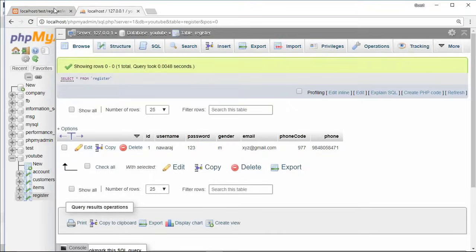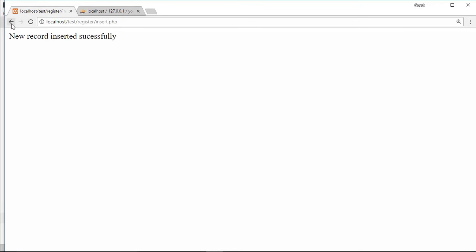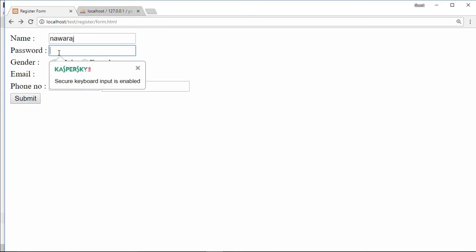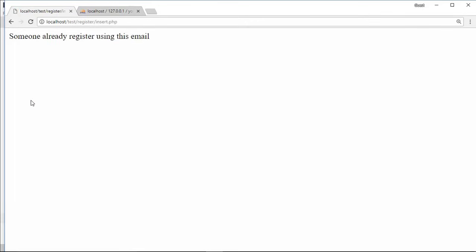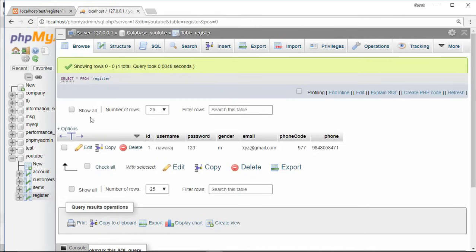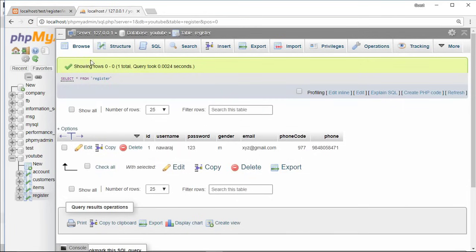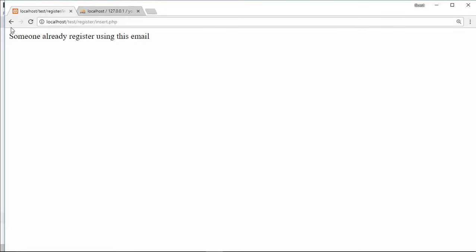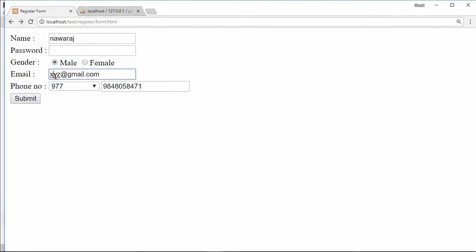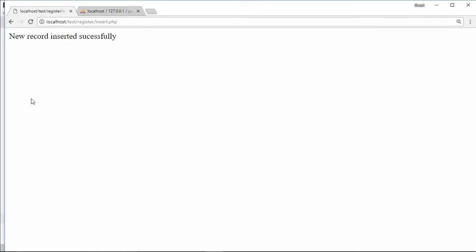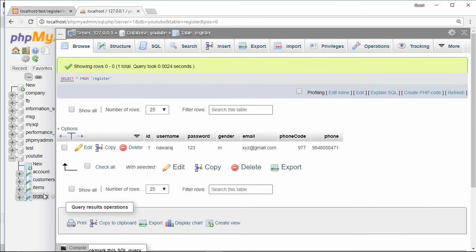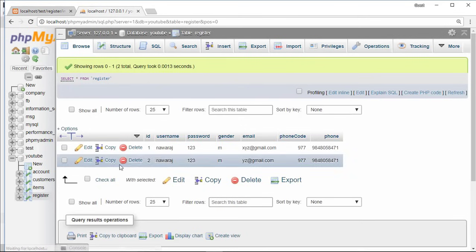Now try to resubmit this form with a same email address. Here we got someone already registered using this email. And if you go to the database, no other record has been inserted. Now once again try to register with different email address. Here we got success message and record has been inserted in the database.